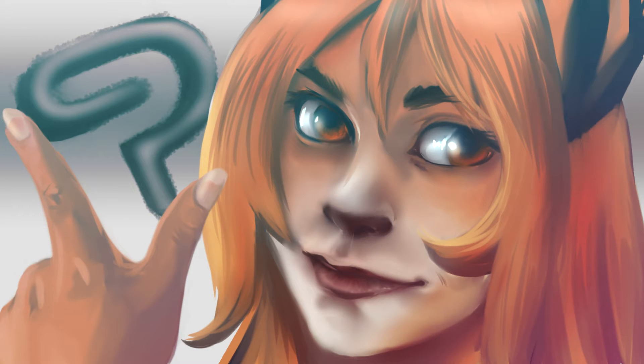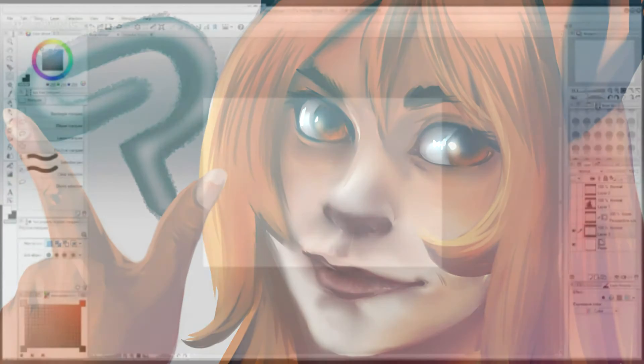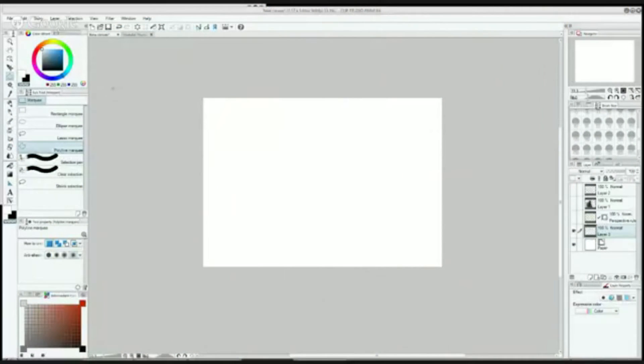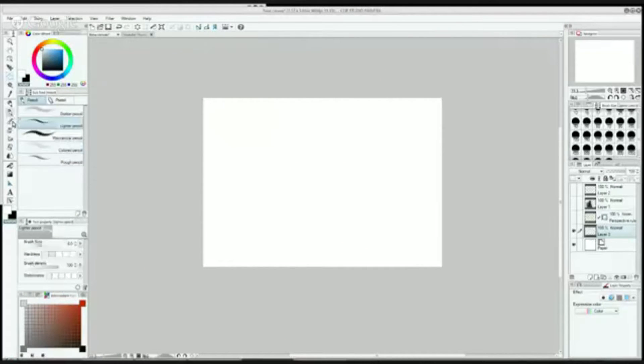Part 2, Sketching with Clip Studio Paint. Alright, so let's get started.